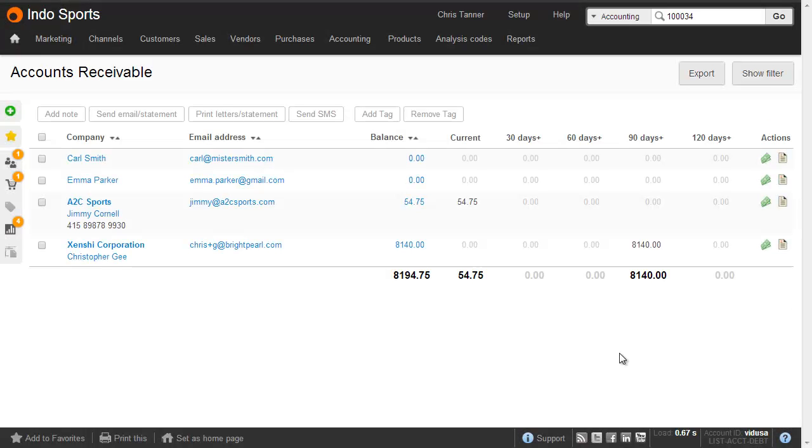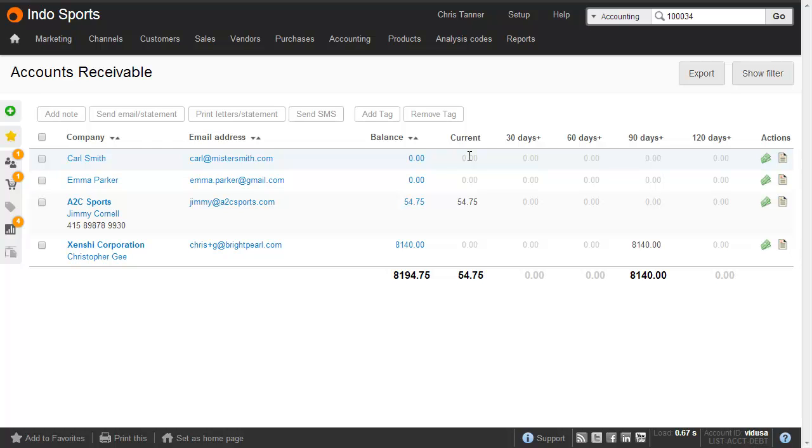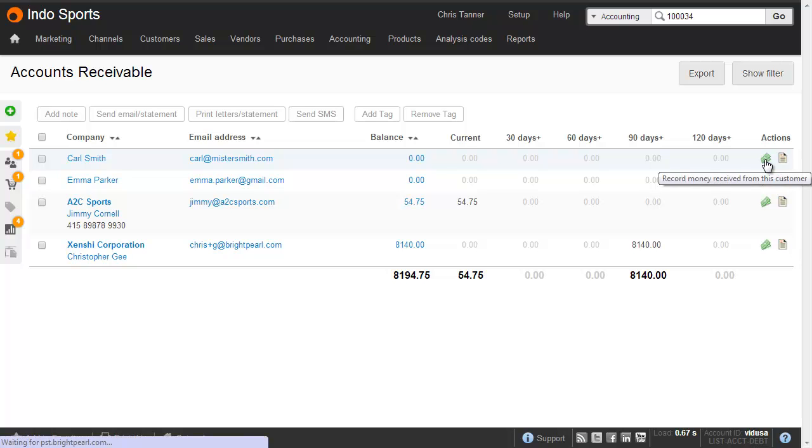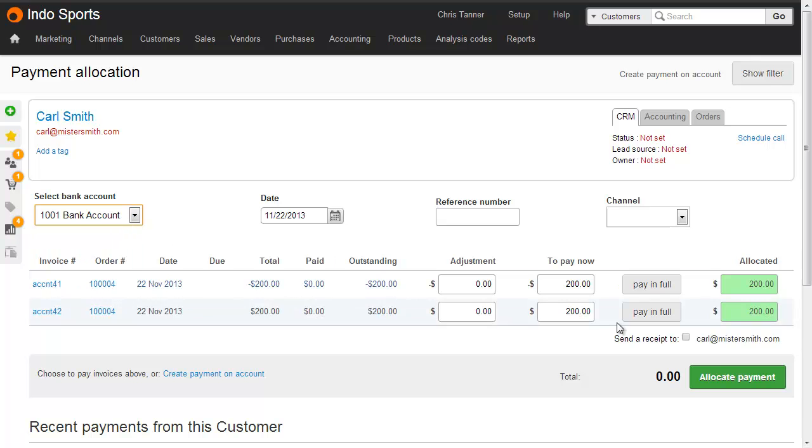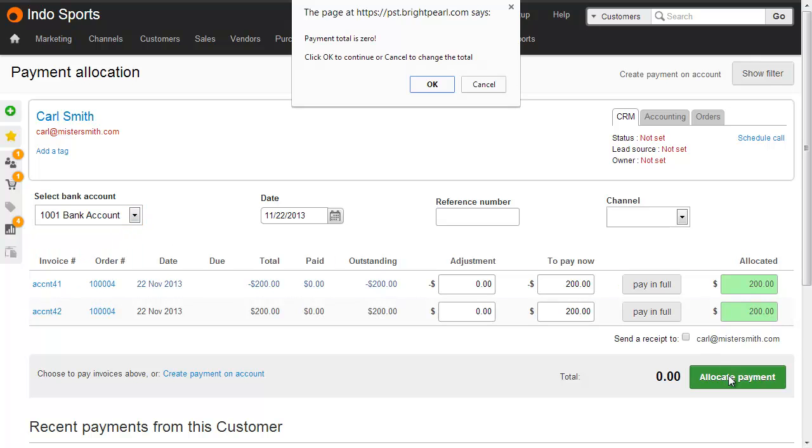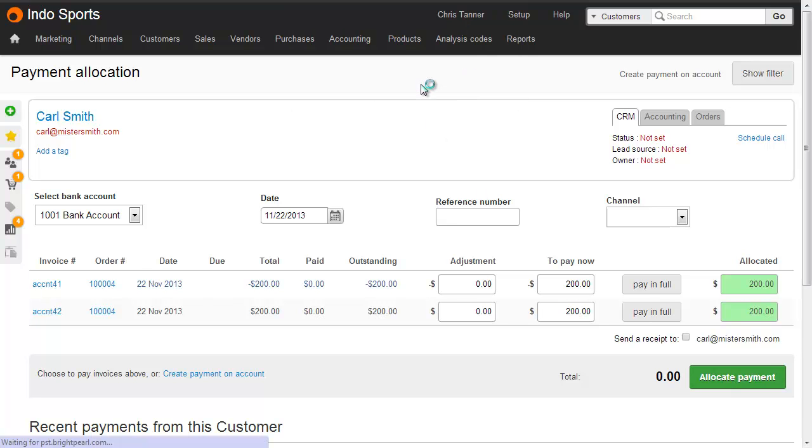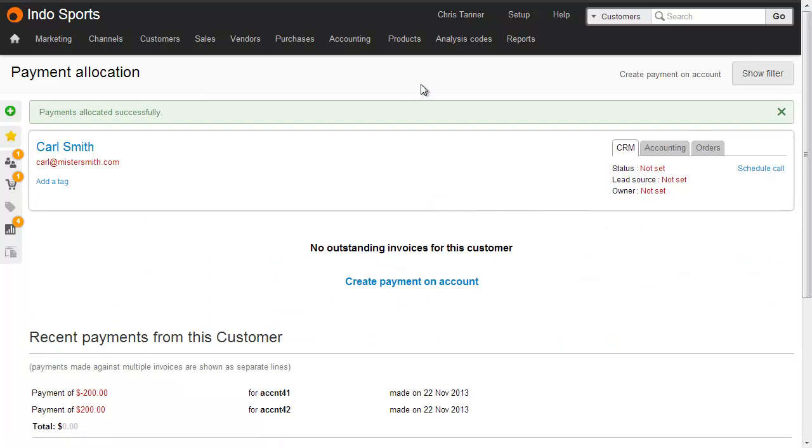Sometimes, on your accounts receivable or aged debtor screen, you'll find customers with an account balance of zero. And for these customers, it just so happens that there's an equal value of payments and invoices, but they're not actually allocated against each other. So just drop into the payment allocation screen, click pay in full against all the relevant lines, you do have to choose a bank account, even though there's no money moving around, and click allocate payment. You'll have to click OK to confirm that the payment total is OK being zero, and this will remove this customer from the accounts receivable list.